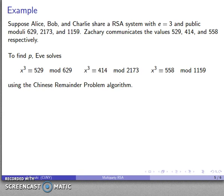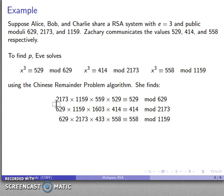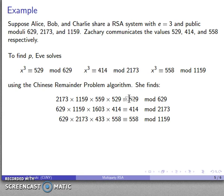For Eve to determine the message, she must solve this system of congruences. If Zachary were only communicating to Alice, Eve would have just one congruence to solve and that's very difficult. Because Zachary is also communicating to Bob and Charlie, Eve has two additional congruences to use, allowing her to apply the Chinese Remainder Theorem. She finds: x ≡ 529 mod 629, x ≡ 414 mod 2173, x ≡ 558 mod 1159. Each term in the CRT construction is zero modulo the other two moduli, which preserves the individual congruences when summed.